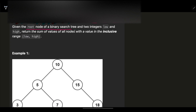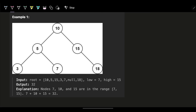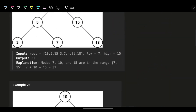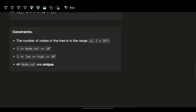Given the root node of a binary search tree and two integers low and high, return the sum of values of all the nodes with value in the inclusive range of low to high. This is a binary search tree, which means if we have a node, all the values on the left side are less than or equal to the node, and on the right side are more than or equal to the node.